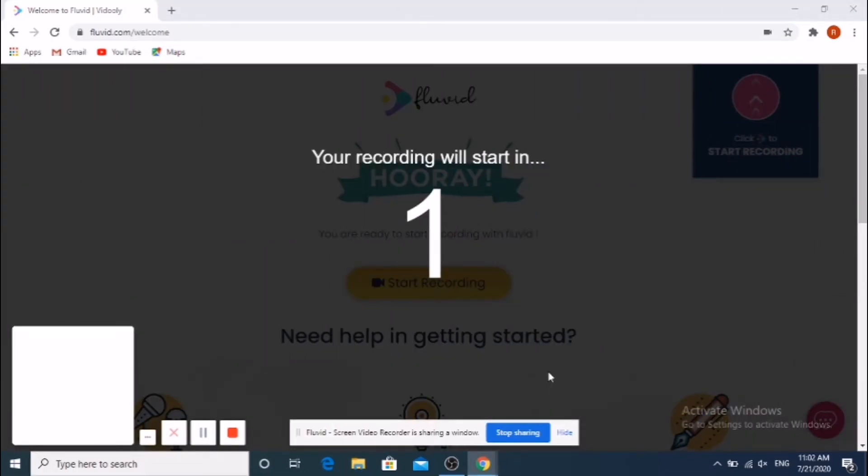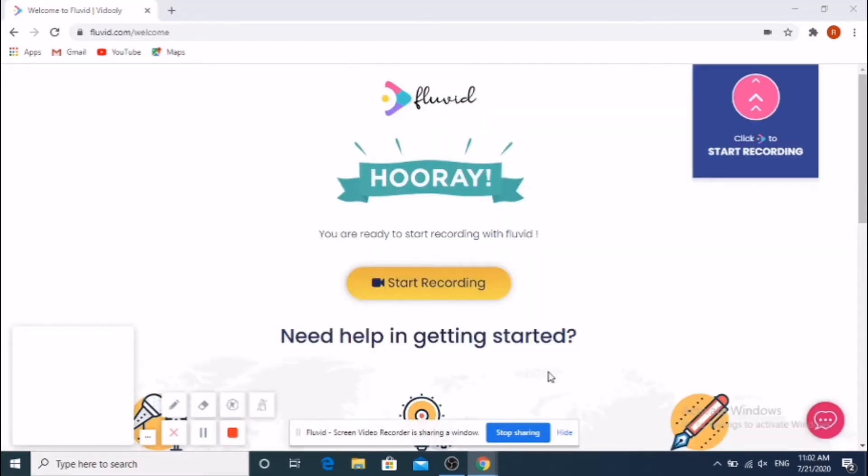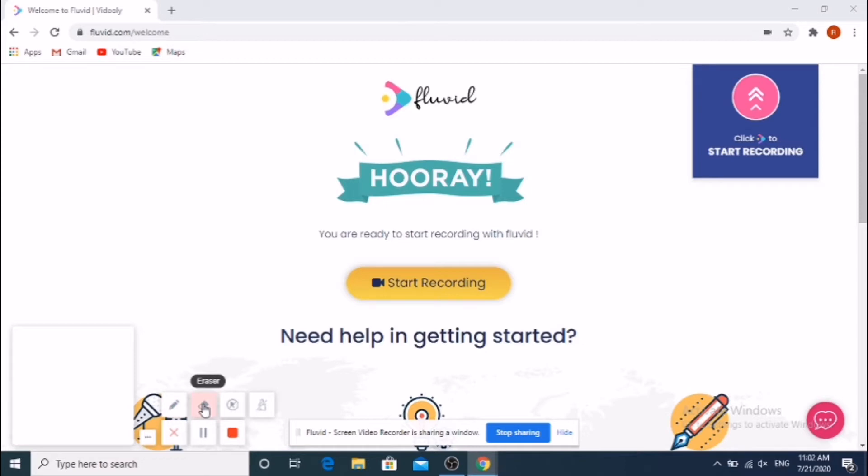It will show options to record entire screen or windows. Choose any option and click the Share button. Now the screen recording starts.